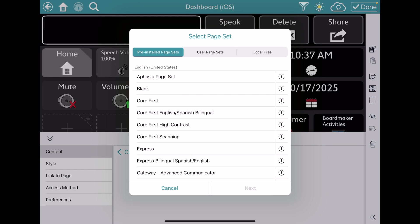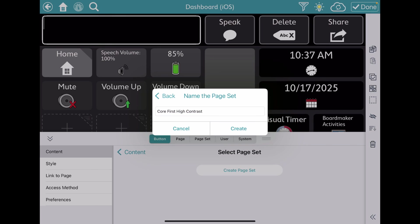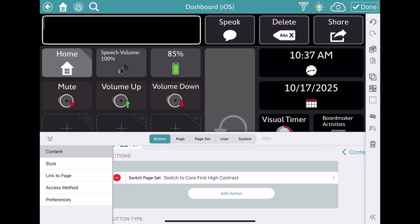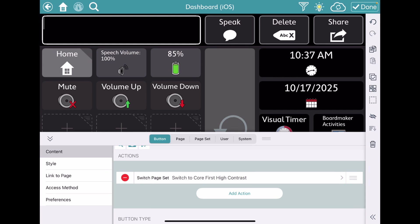Core First. High Contrast. Next. Create. Done.